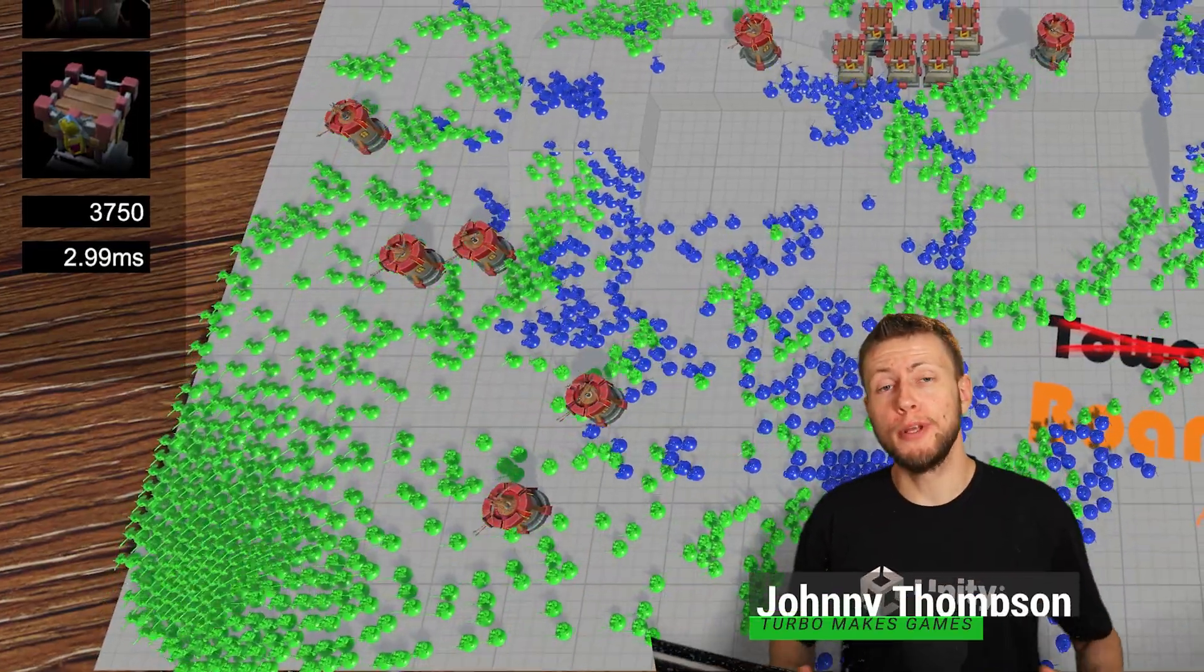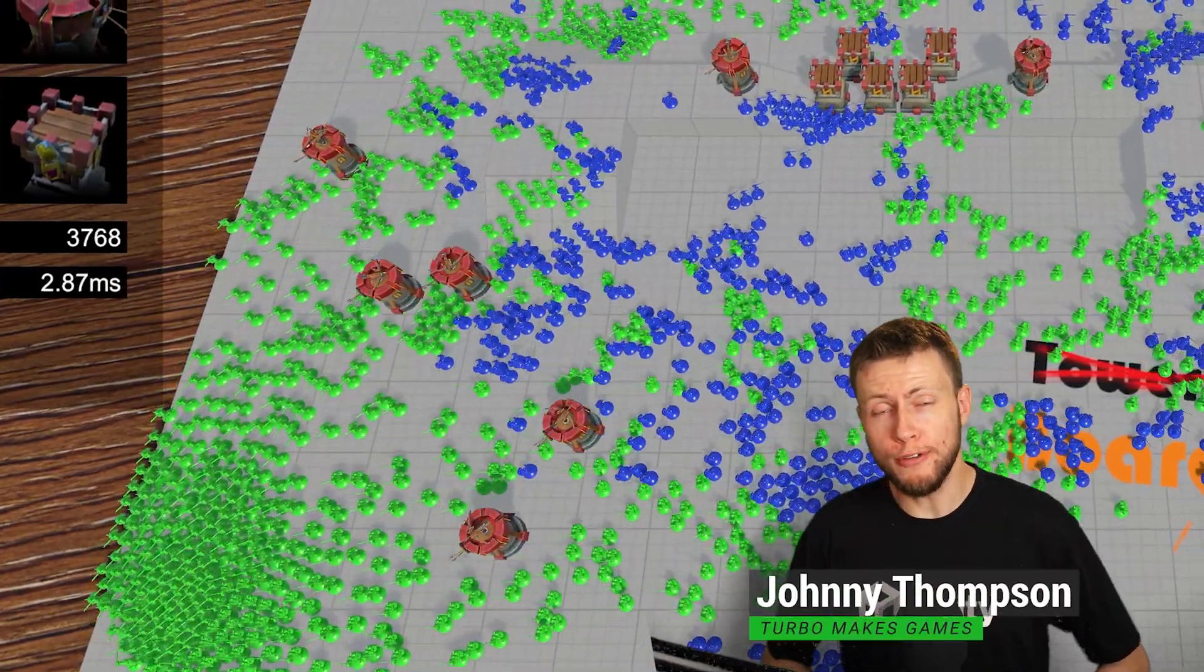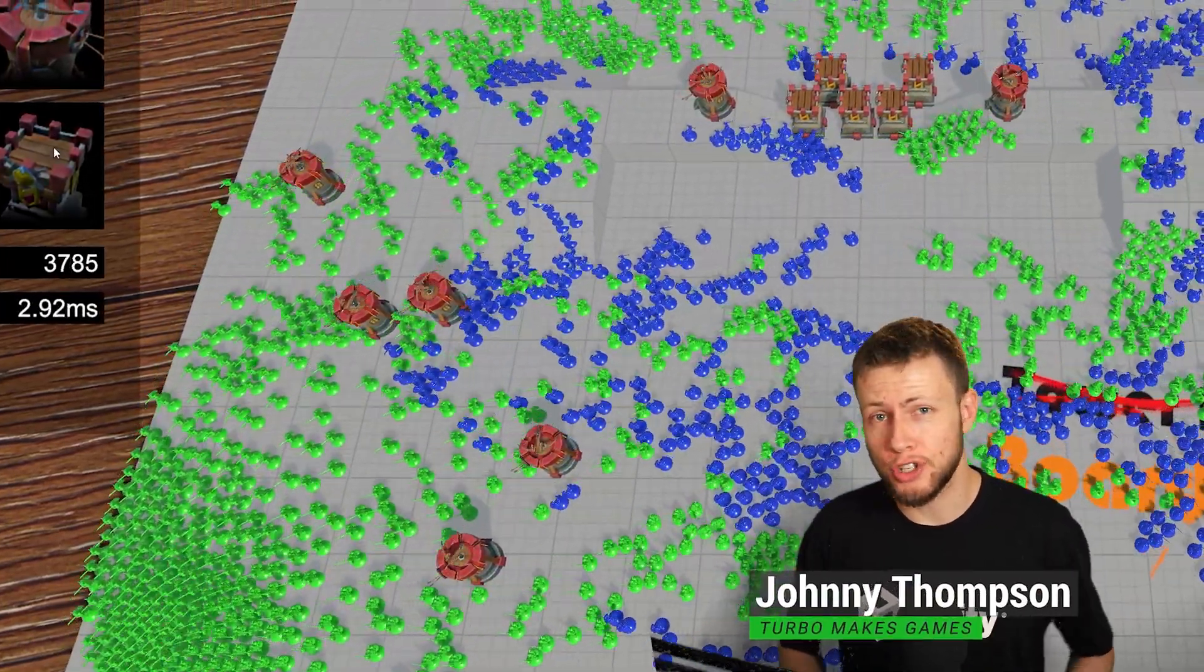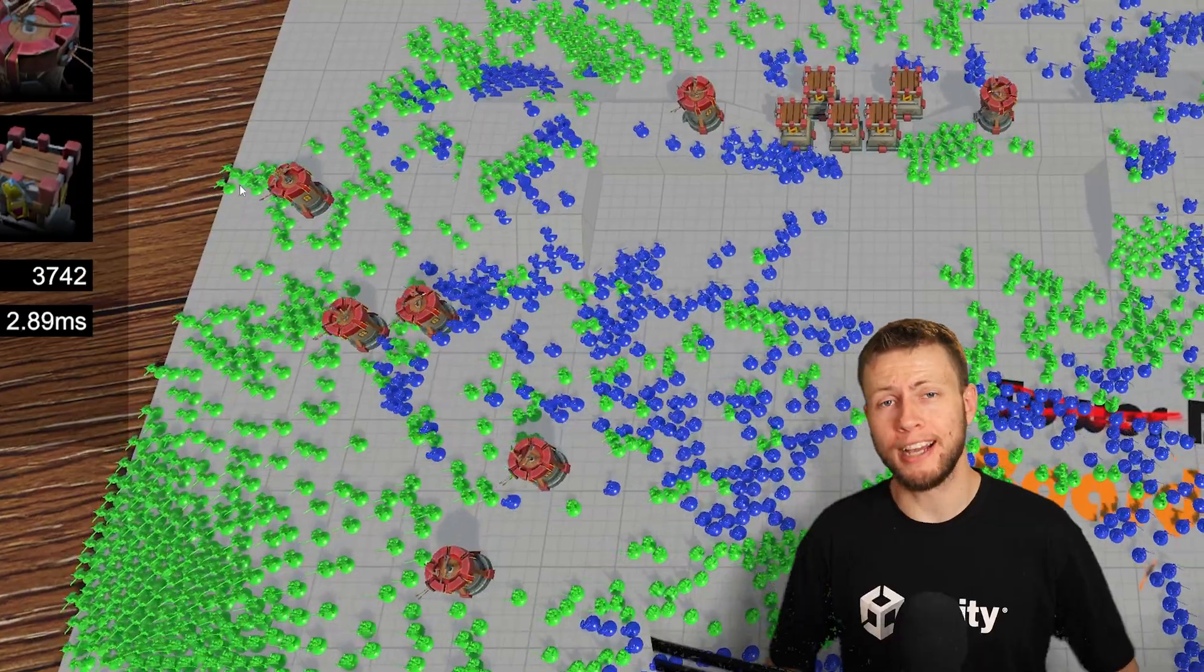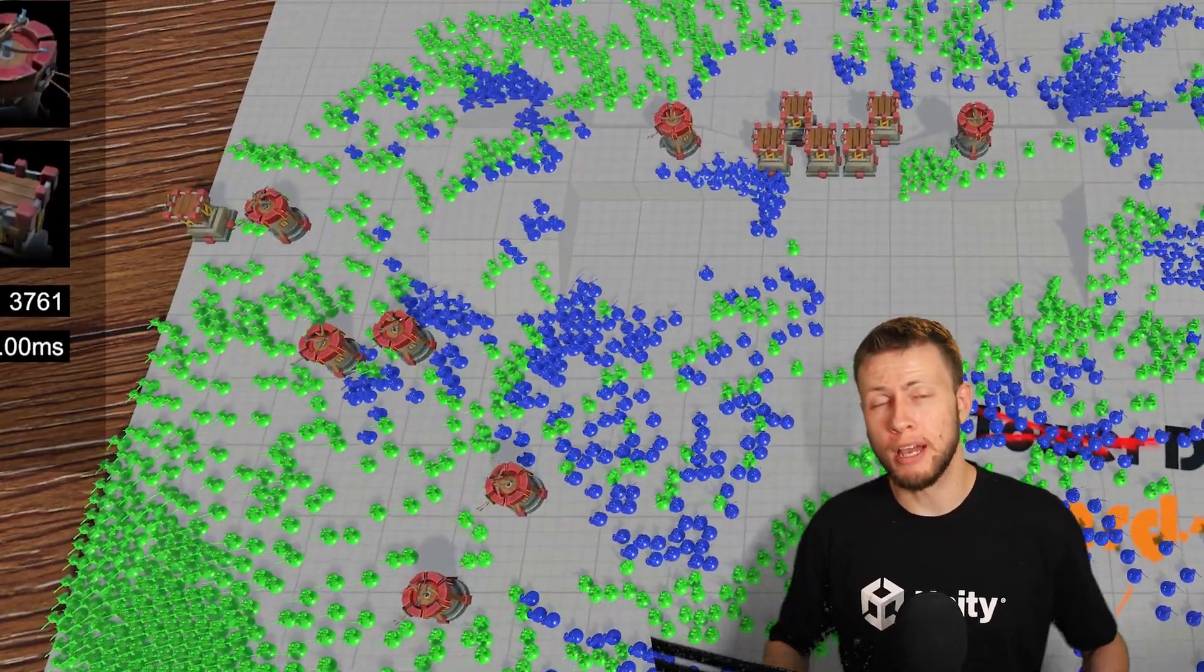Hello, everybody. In today's video, I'm going to be doing an overview slash review of the Agents Navigation Crowds package available on the Unity Asset Store.